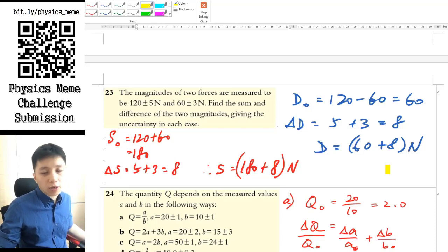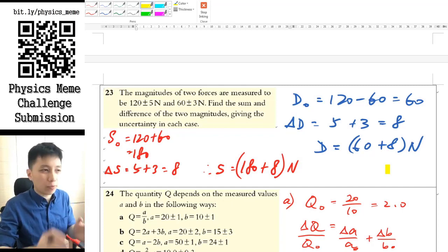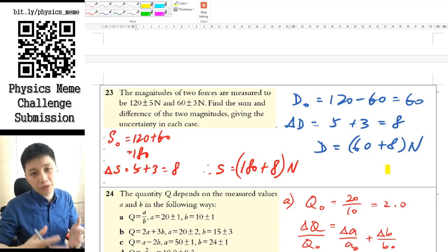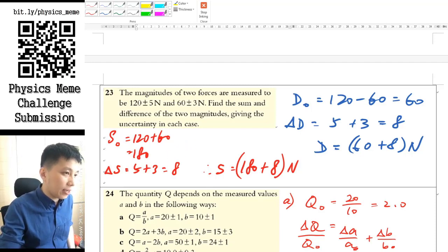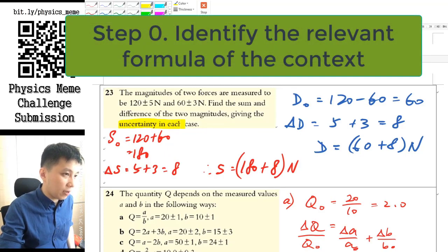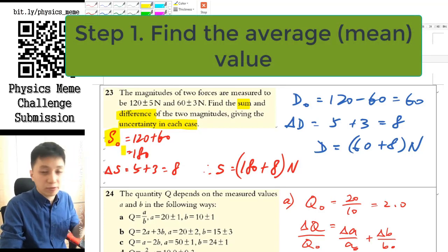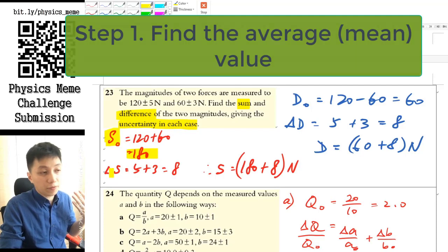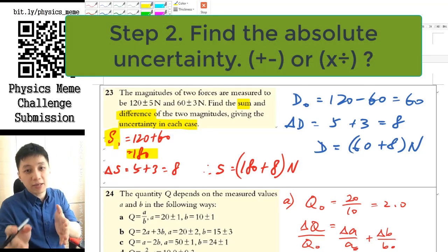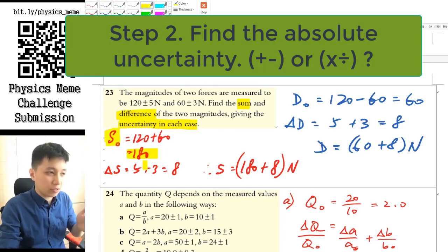Most of the questions are quite standardized, and you can follow a set of steps to do all these kinds of questions. No matter what kind of scenario or physics formula they give you, you can just follow the steps. The first one is asking about uncertainty in each case for sums and differences. You have to find the average value first by substituting the average value of the raw data. Simply add them together, find the answer, and then find the uncertainty. Classify whether it's plus/minus or multiply/division — here it's plus or minus.